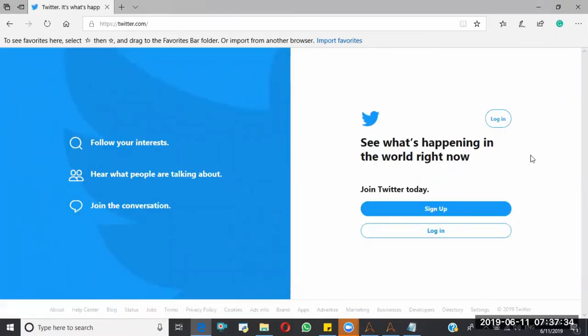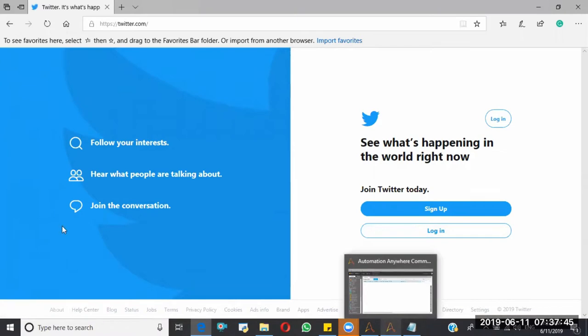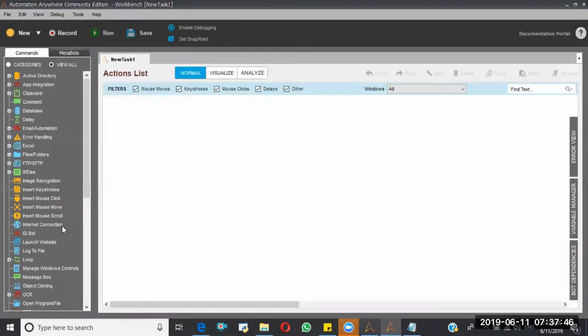So here I have to click on this login button using the image recognition. How can I do that? Just here I have to go image recognition.